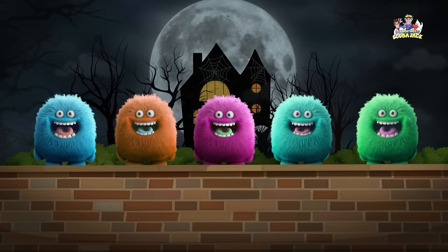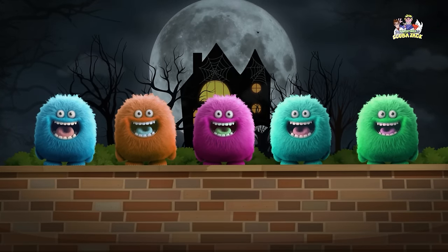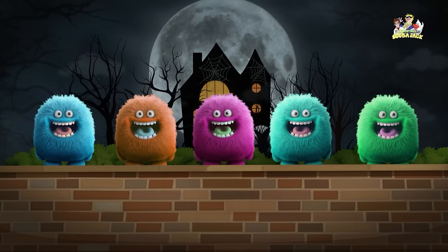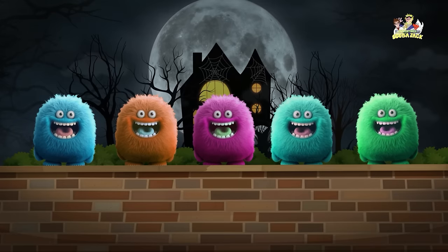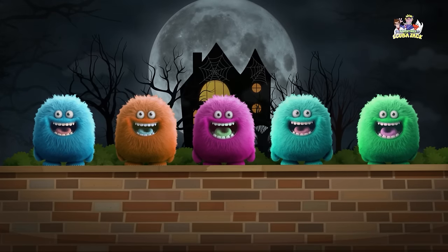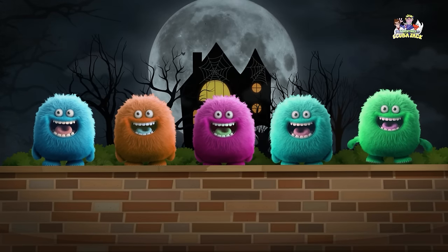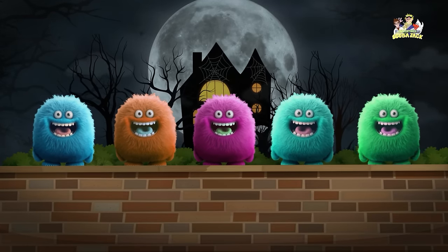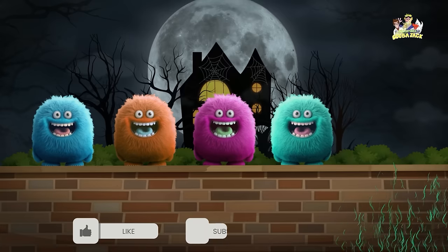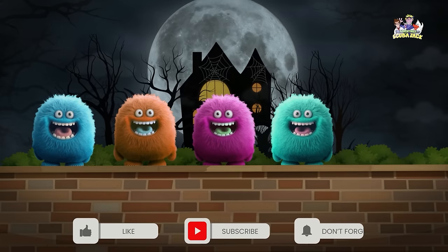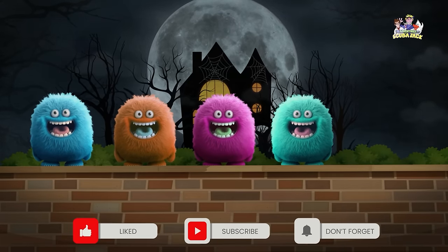Five little monsters sitting on a wall, five little monsters sitting on a wall. If one of those monsters should accidentally fall, there'll be four little monsters sitting on a wall.